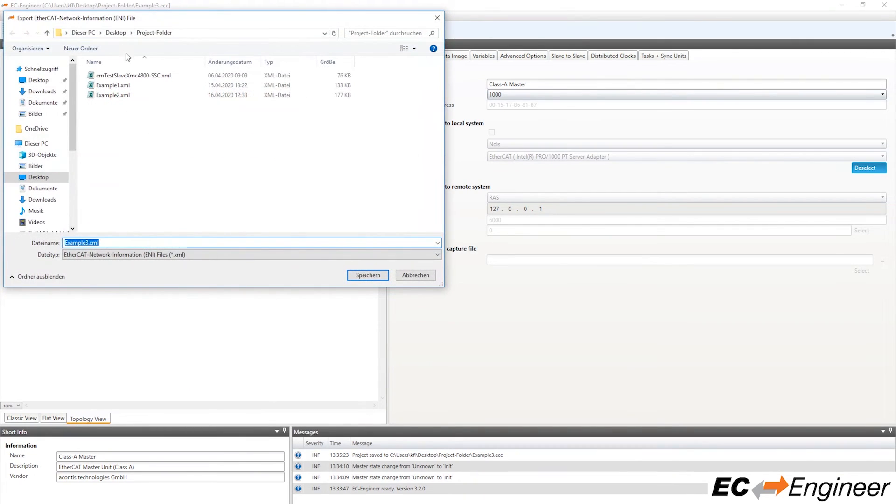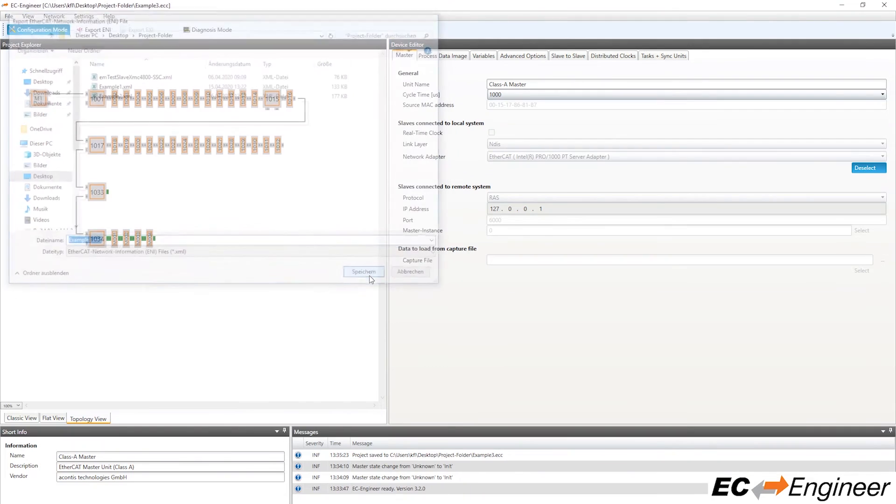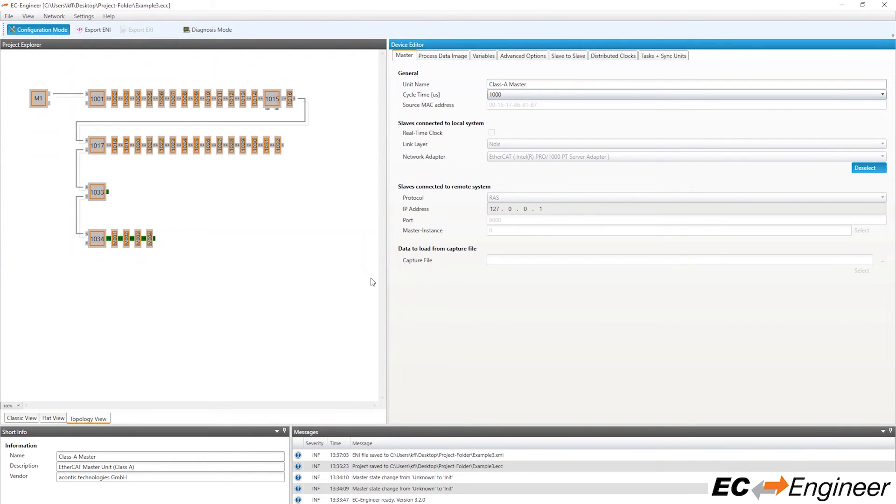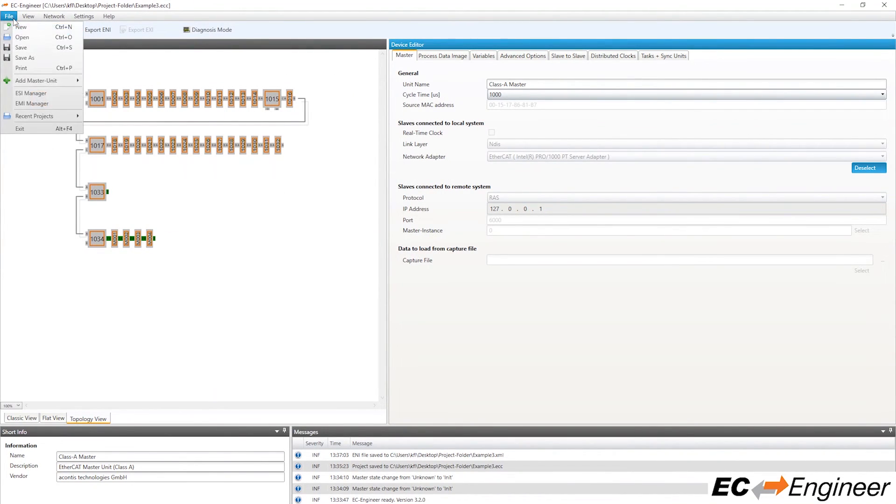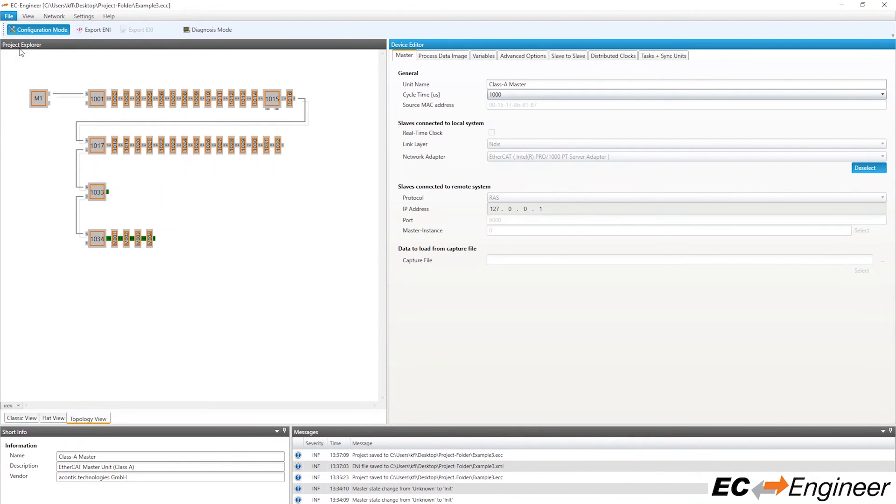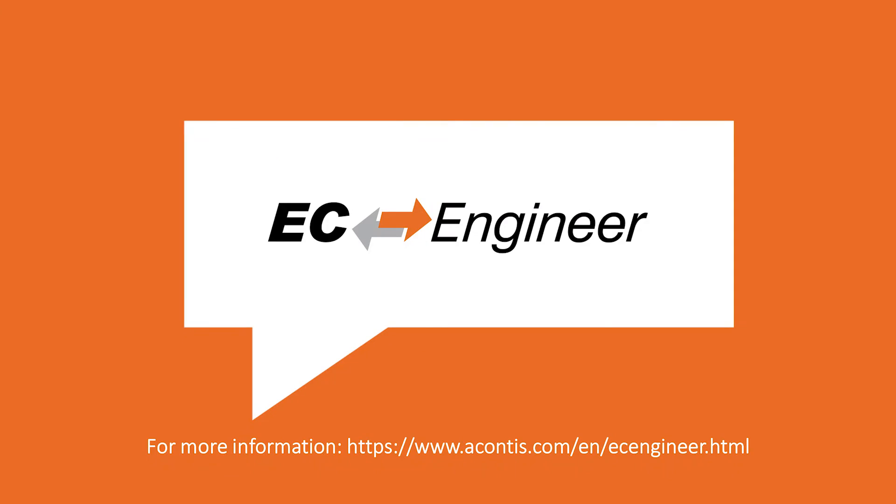We can now export the ENI file and save the project. We can now create a configuration with EC Engineer by scanning locally connected slave devices.